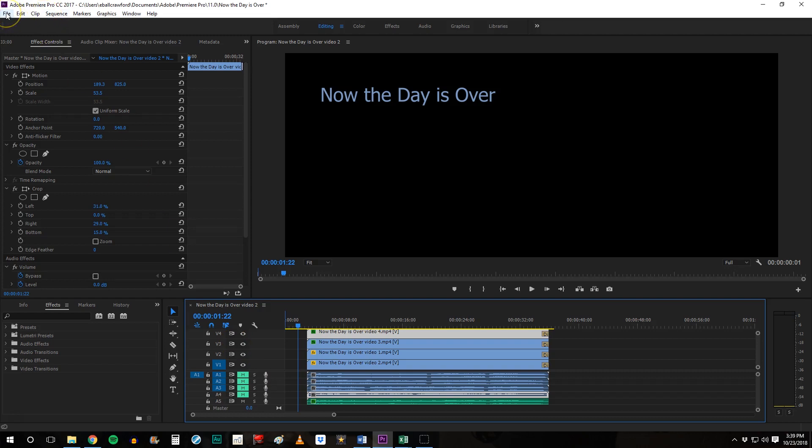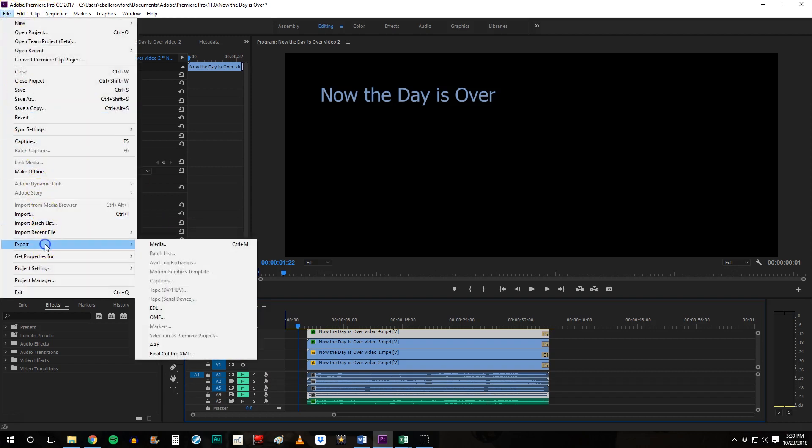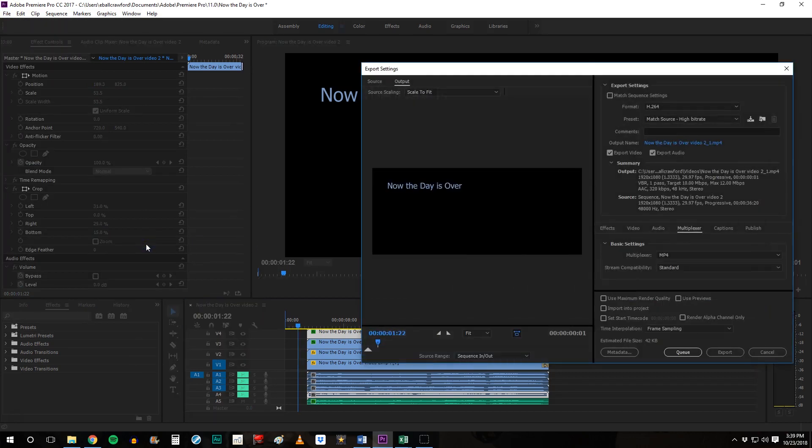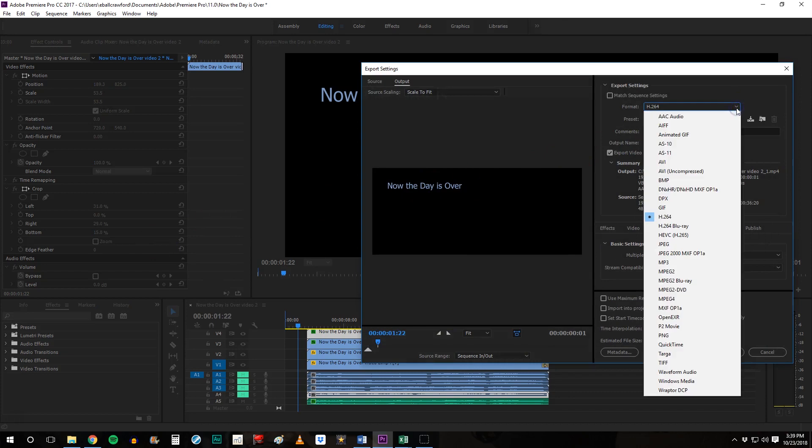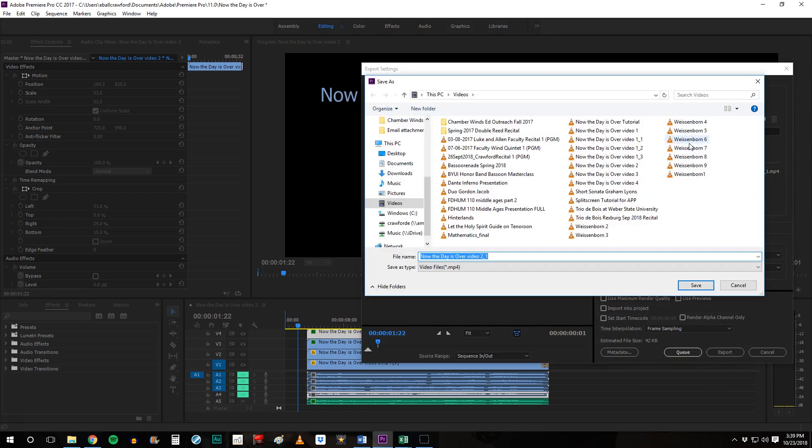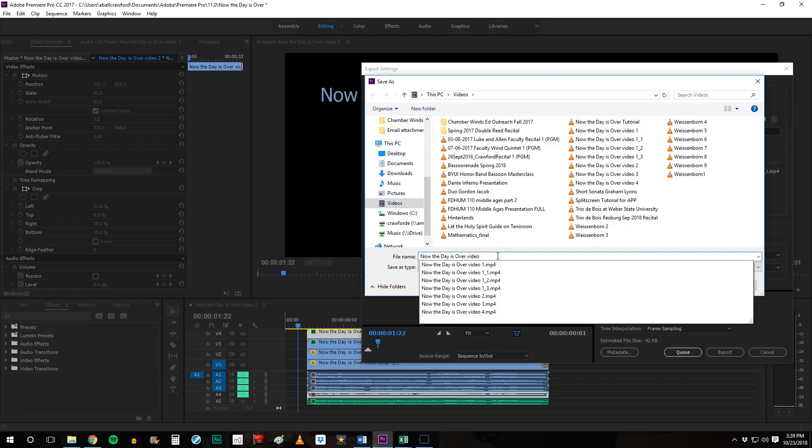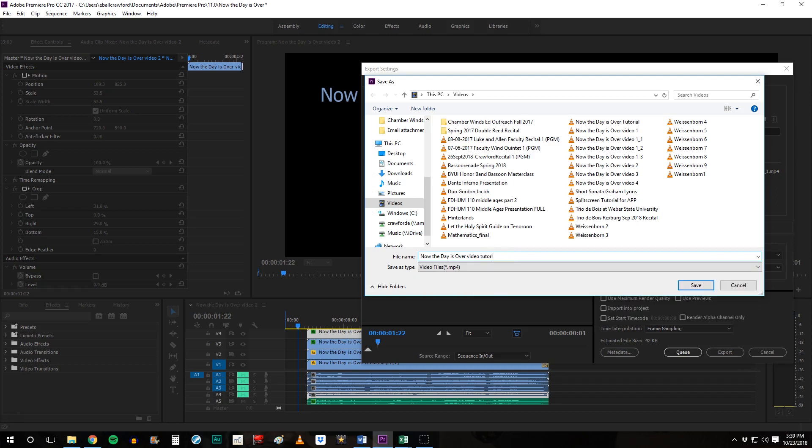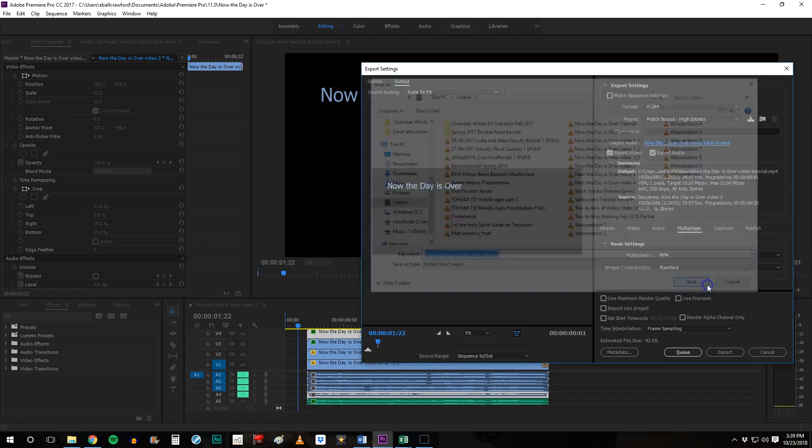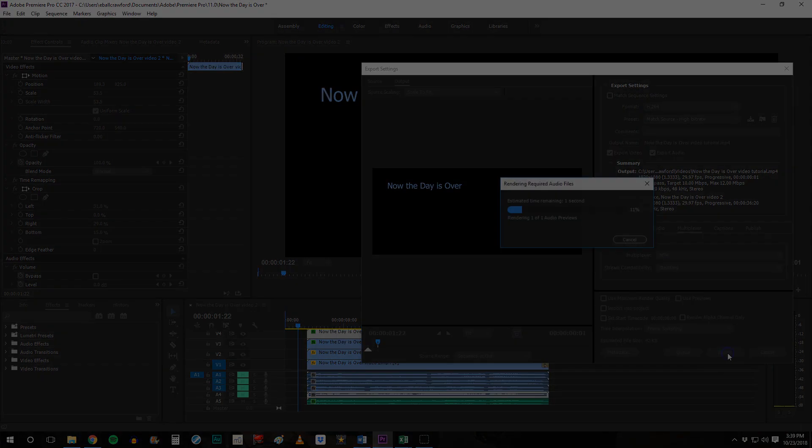We are done. We're going to click on file. Export. Media. We want to make sure that the format is H264. That is an MP4. Double click on output name. Pay attention to where you are saving it. And this is the point in which you want to give it a permanent title. And then export.